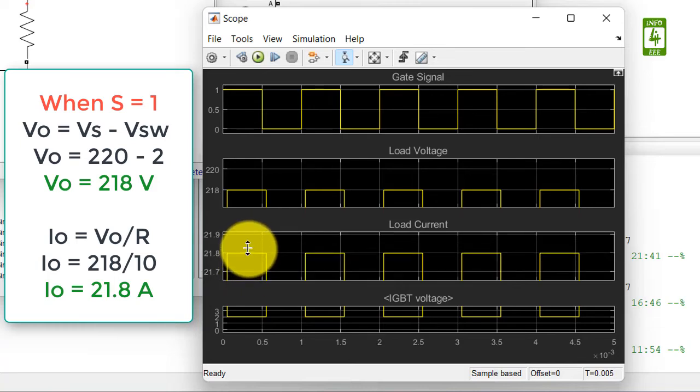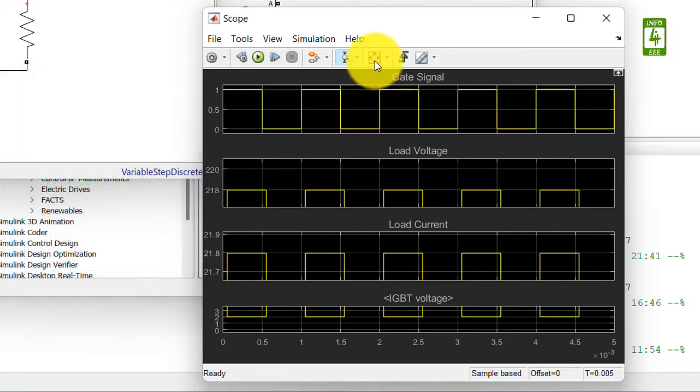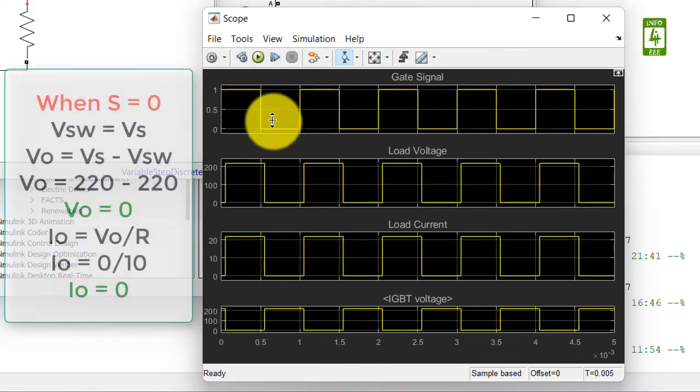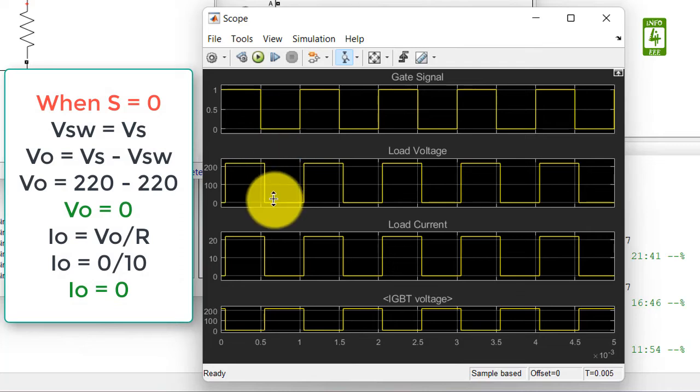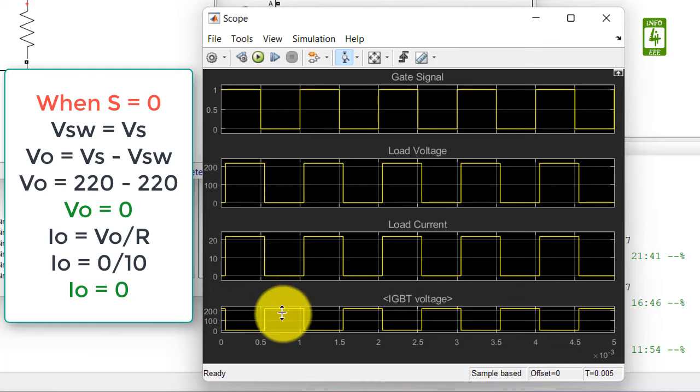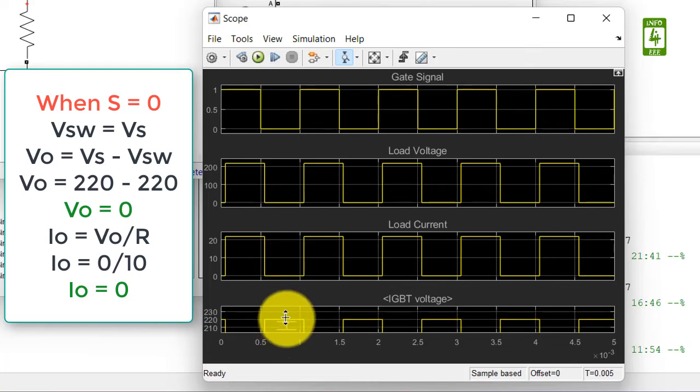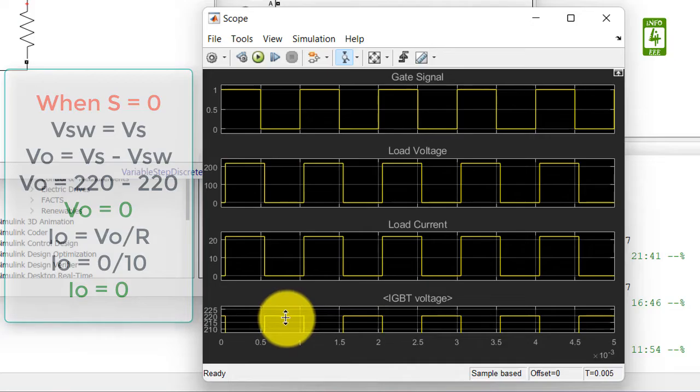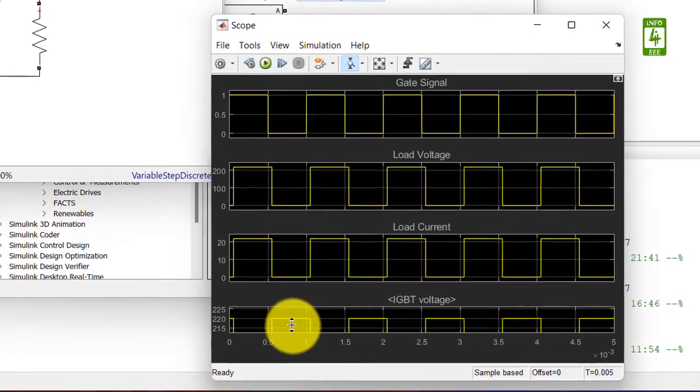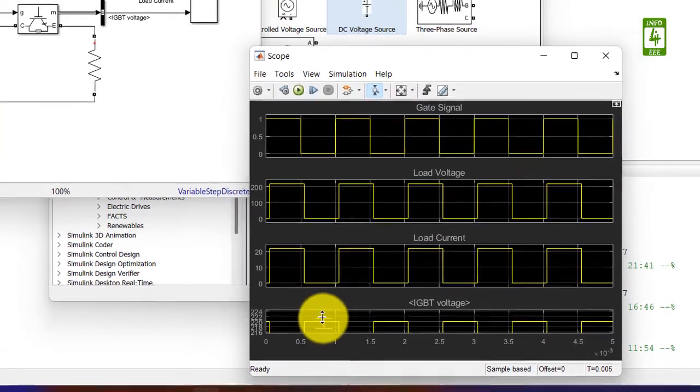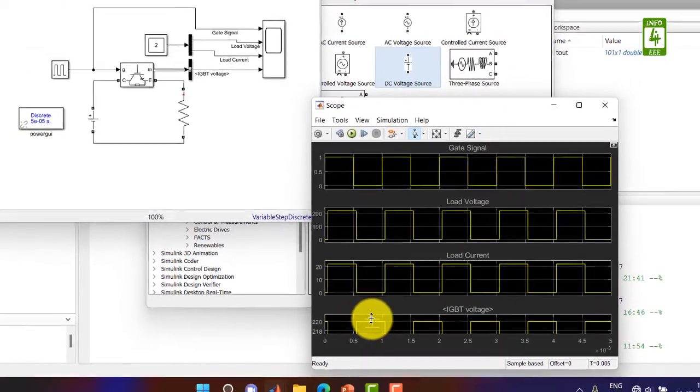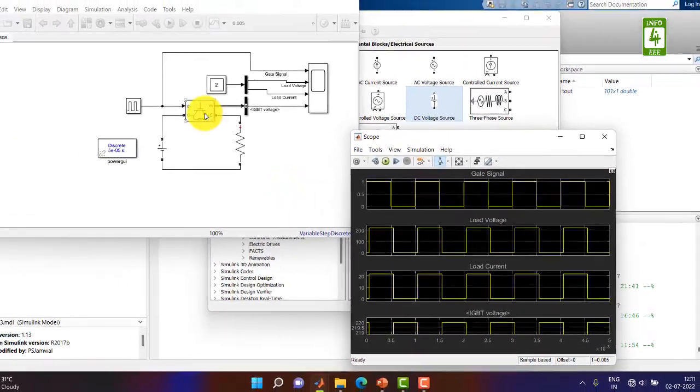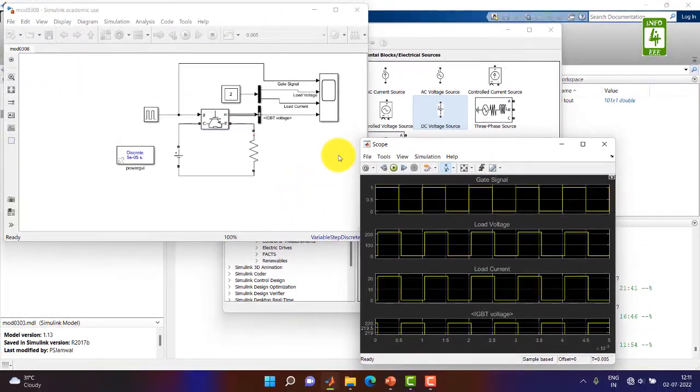Now again click on scale X and Y limit. When the switch is zero, there is no voltage across the load and correspondingly there is no current across the load. So all the voltage is seen across the IGBT switch, which is full, that is 220 volt. So that means IGBT switch should be capable to withstand that 220 volt when switch is off. This is sufficient for today.